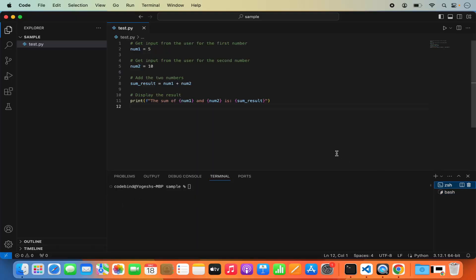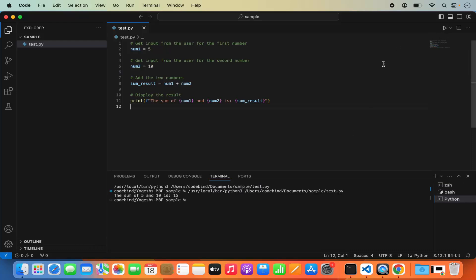Now let's run our code. I'm going to click on the Run button, which is going to run our script and print the values. You can see the output is printed here — the sum of 5 and 10 is 15, which is printed using our print statement.